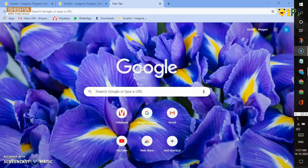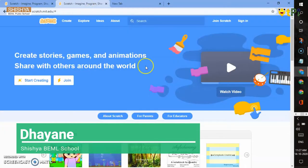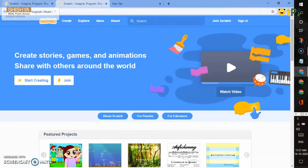First, you have to type scratch.mit.edu. When you click enter, you get a tab like this. You have to click create. When you click create, you get a tab like this.